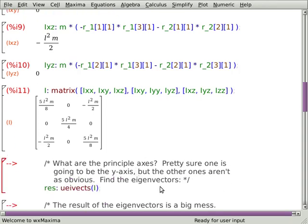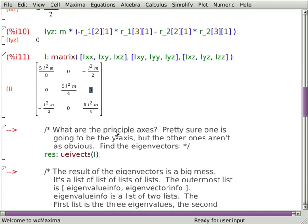It is not a diagonal tensor, which means the X, Y, and Z axes are not necessarily the principal axes. I'm pretty sure one of the principal axes is going to be the Y axis — partly because looking at the matrix, those zeros tell me Y is probably a principal axis. But given this is not diagonal, if Y is principal, X and Z can't be. So how do I find them? Find the eigenvectors — and instead of doing it the hard way, we just make Maxima do it. In the eigen package, there's UIvex, which gives unit eigenvectors.